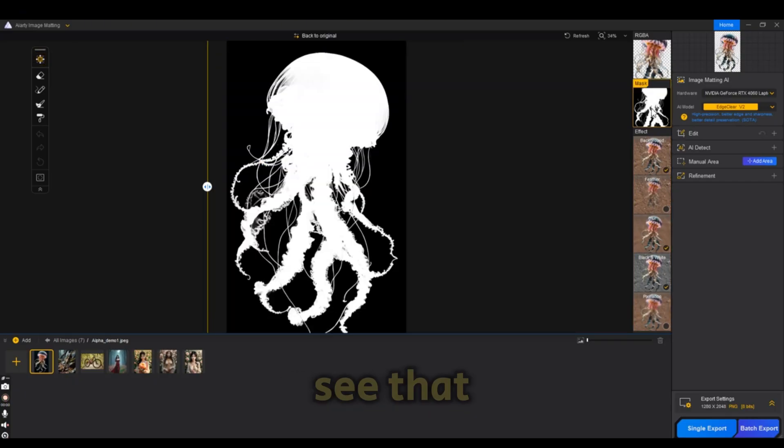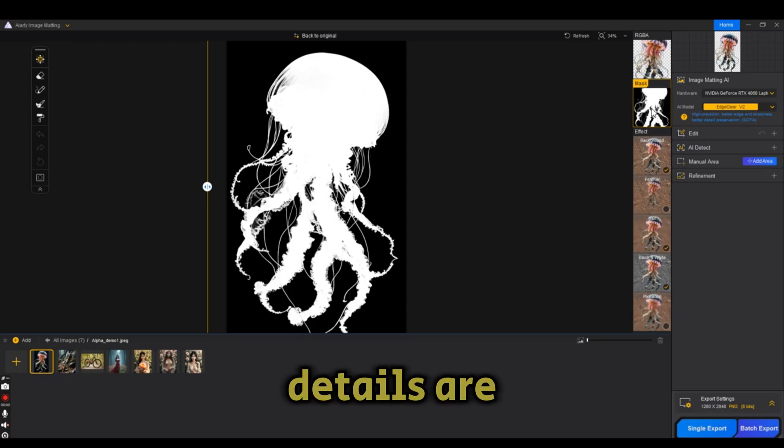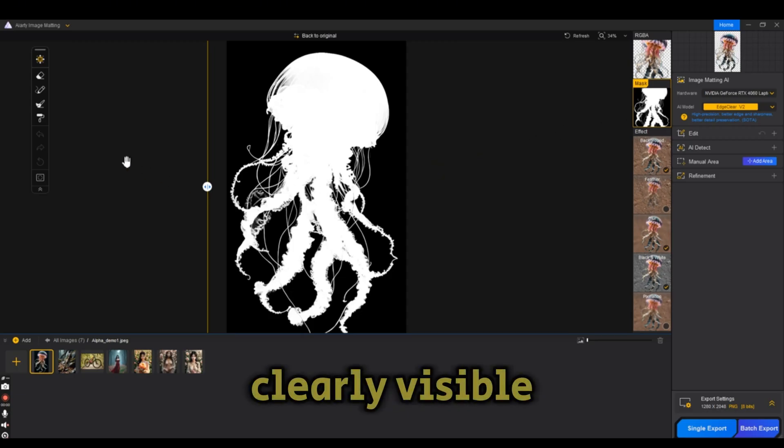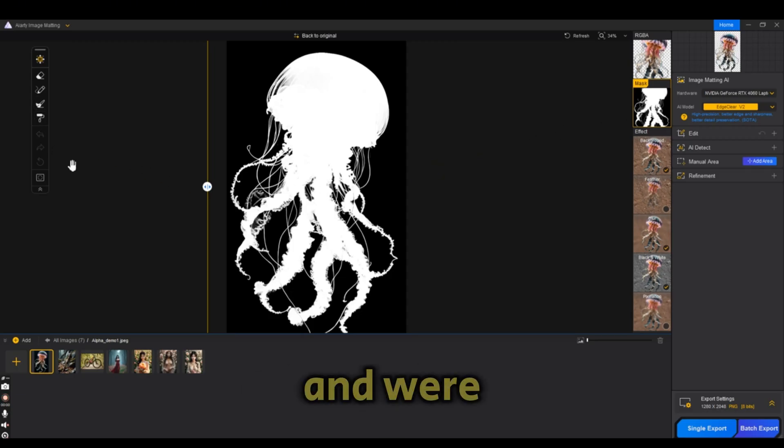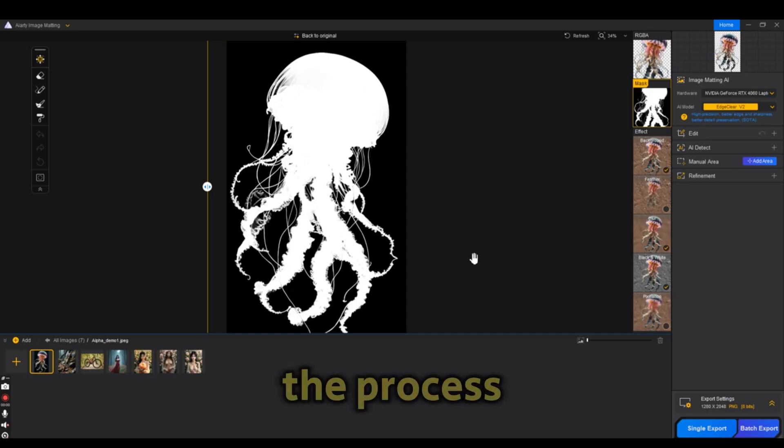You can clearly see that the object has all the details clearly visible and were not cut out during the process.